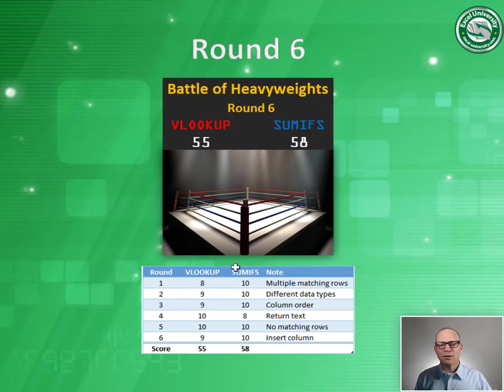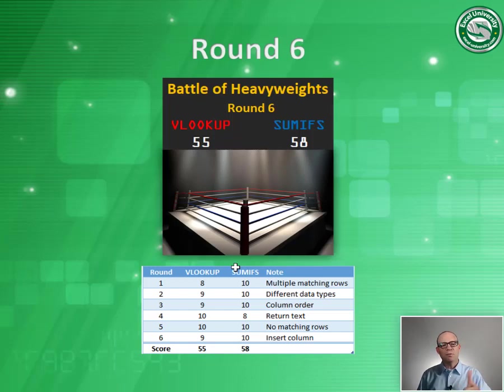So at the end of round six, we have VLOOKUP 55, SUMIFS 58, and we will see you in round seven. Thanks. Have a great day.